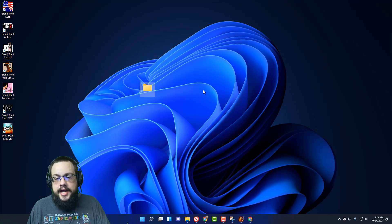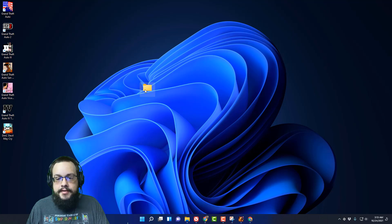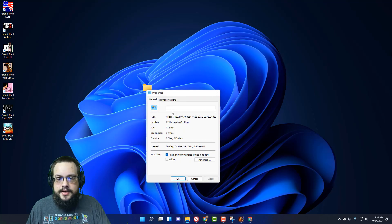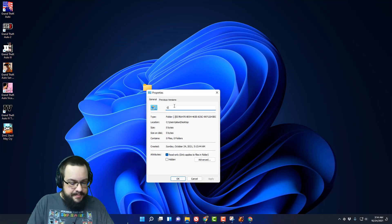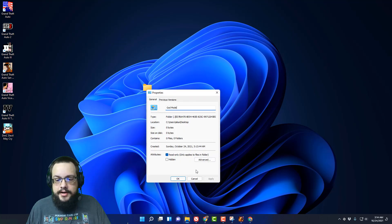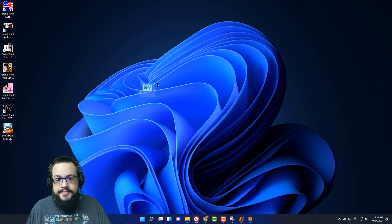Press enter and the folder name will disappear. We're going to right click on the folder, go to properties, and if you type in God Mode here, the name is still not going to be there, but we get the special icon.